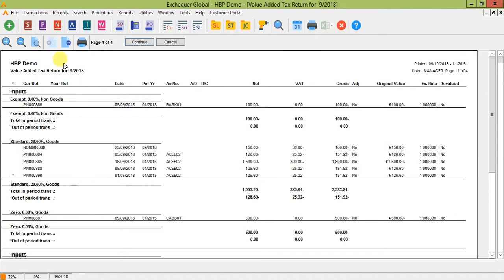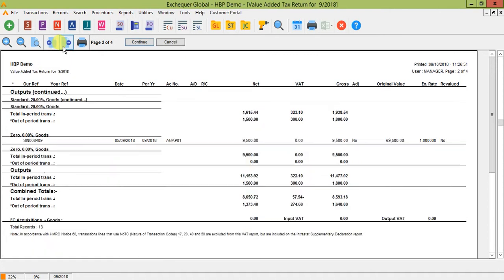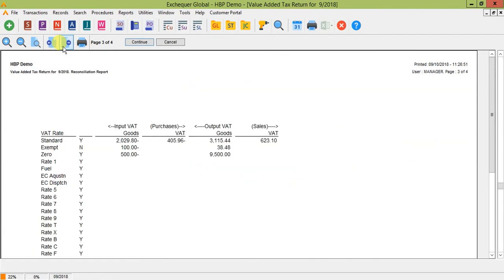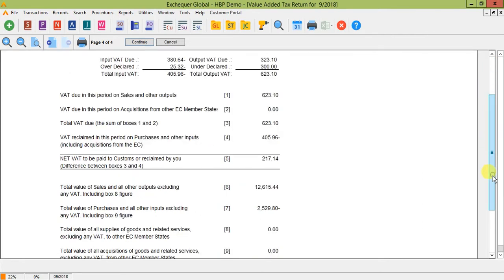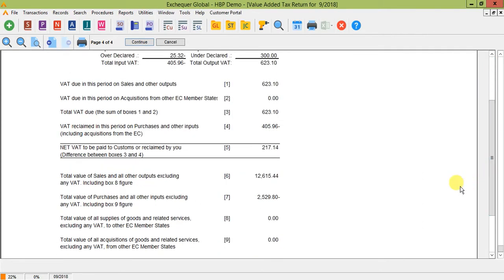The last two pages of the VAT return provide you with a summary broken down by your input and output VAT and goods. And the last page provides you with a summary of the nine boxes that you would normally log on to the HMRC portal and rekey these figures into.